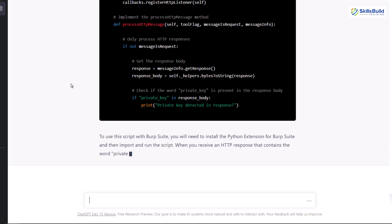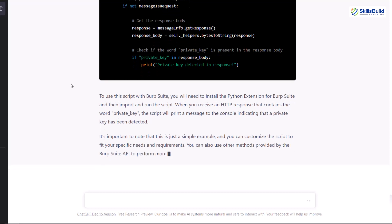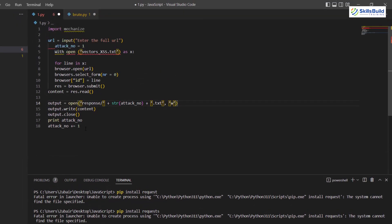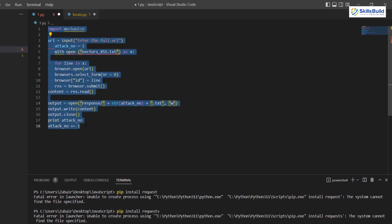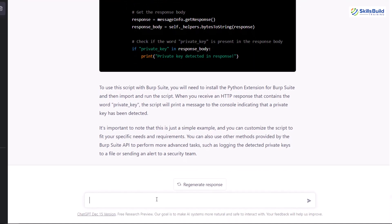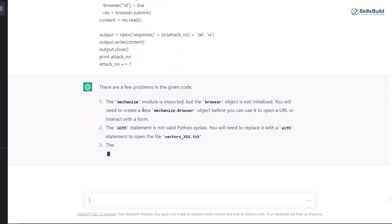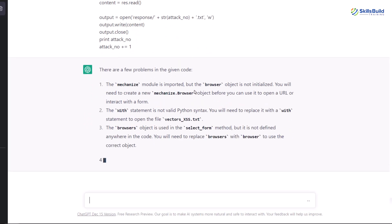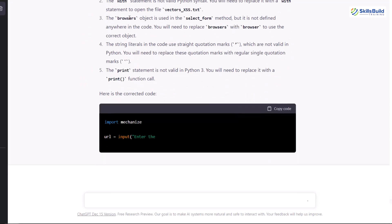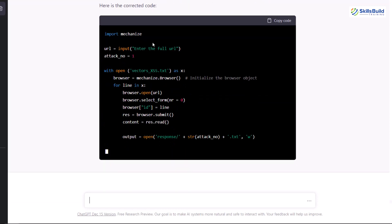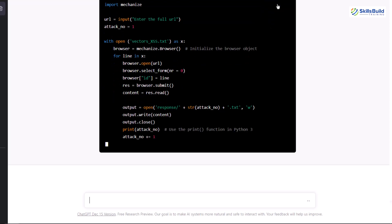What if I already have code that I'm using for cybersecurity, infosec or hacking, but I have problems with it? I have a piece of code with some errors and I want ChatGPT to find the problems. I'll copy this code, go back to ChatGPT, and ask: please find out the problem in the following code. I'll paste the code and hit enter. It tells us there are a few problems: an issue with the module called mechanize, then browser, then mechanize.browser, and the word with is not written appropriately as it should have a lowercase w.